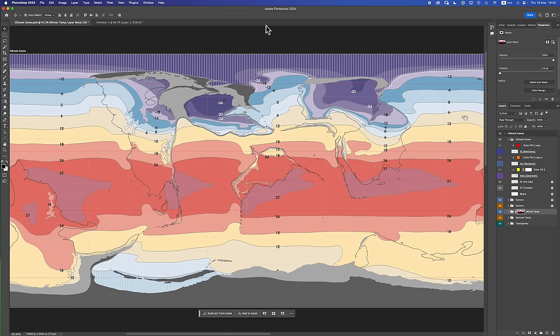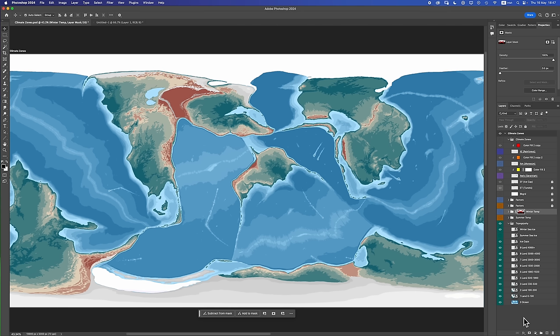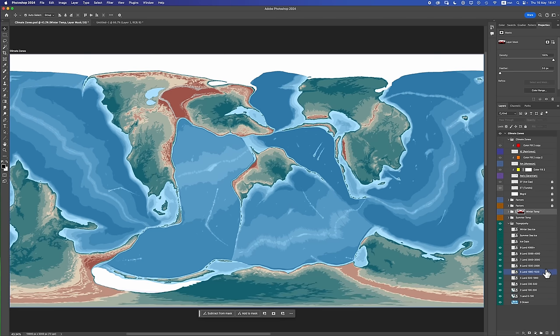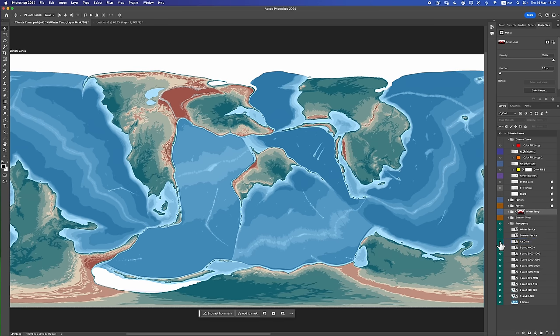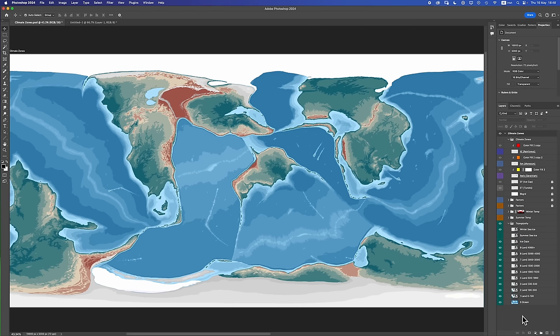But first, you know the drill, we got some follow-up to do. First things first is that I finished off the ice caps — not ice caps in terms of the climate zone, but ice caps in terms of the glaciers. Here is the world with the ice caps, and this is what it was like beforehand without the ice caps. With the ice caps. Without the ice caps. Very nice.